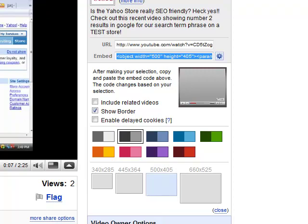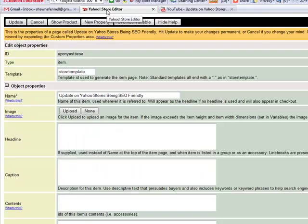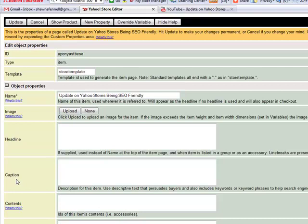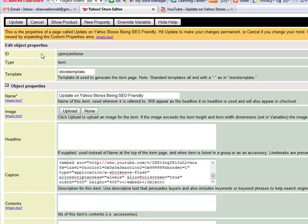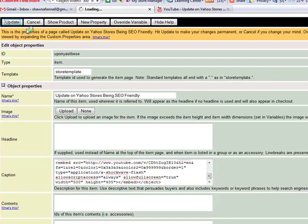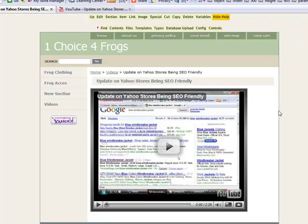Now we're going to go back into our tab that has our Yahoo store page and we're going to go into the caption field and we're going to right click and go to paste. And that's it. We click update and our video has been added to our Yahoo store.